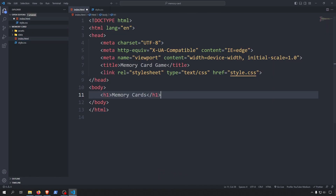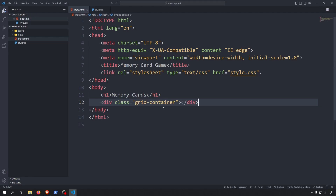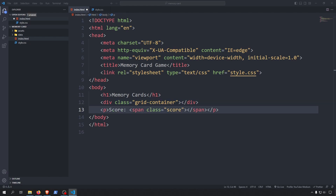I'll add an H1 heading that will act as a title for our memory card game. Then I will create a div with a class called GridContainer, which will be responsible for the layout of our cards. It will remain empty for now, as we will create the cards dynamically in JavaScript. After the GridContainer, we will create a paragraph with a span inside, which we will use to display the score — the attempts the user took to match cards.